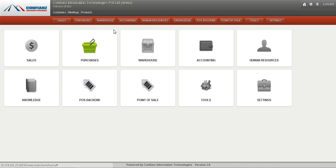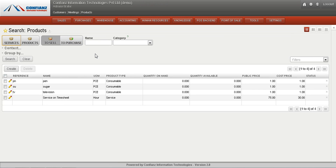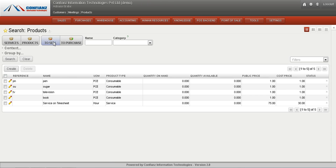Next is the Products module. We can select a product from the top left corner, and over here we can see the products currently available. We can see all products by clicking on 'Clear,' and we can add a new product by clicking on the 'Create' button.